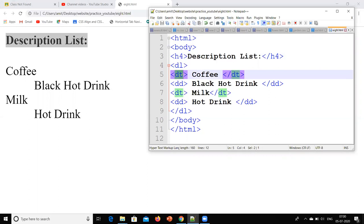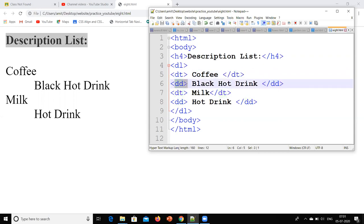What is DT? DT is the description term. Like I have told you — serial number, name, college name, branch name — that will become our description term. And what is DD? DD is the definition description. So whatever we have written in the content is our definition description, and we denote it with the DD tag.